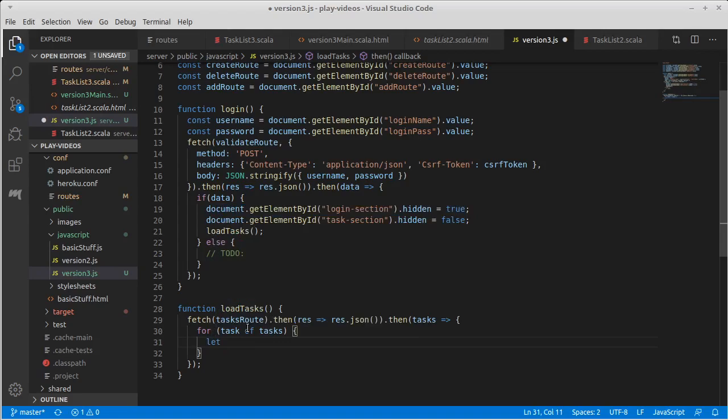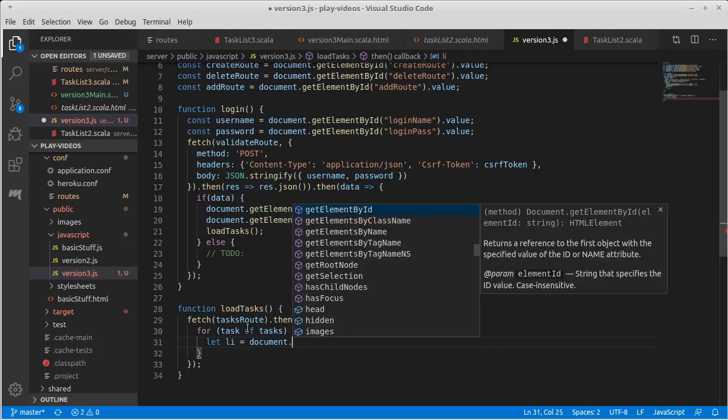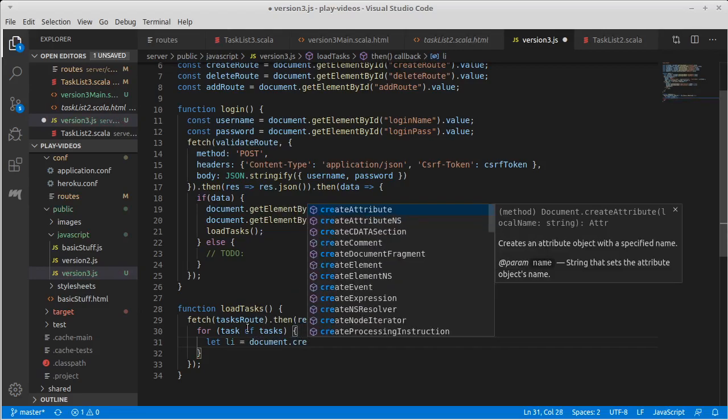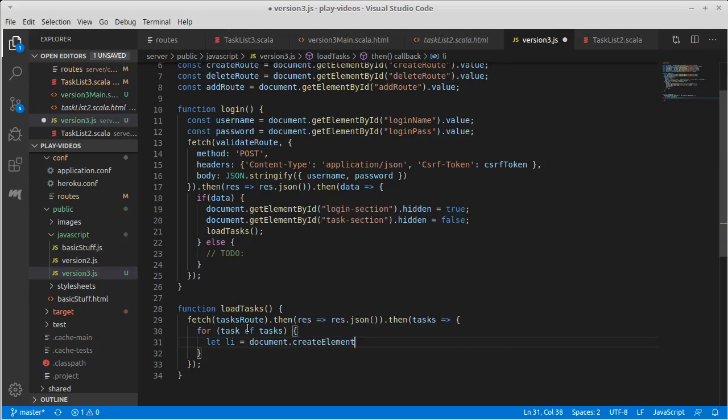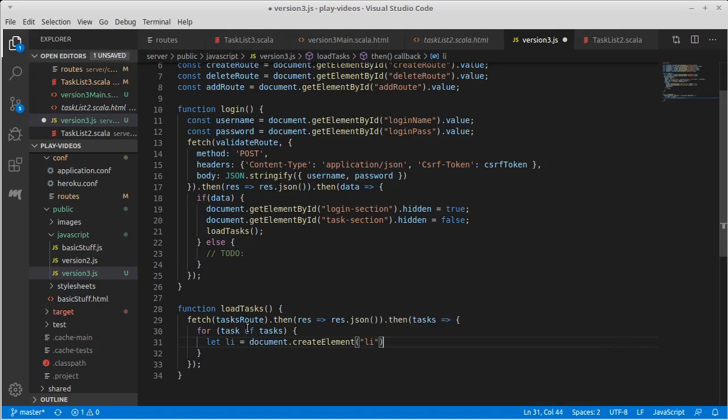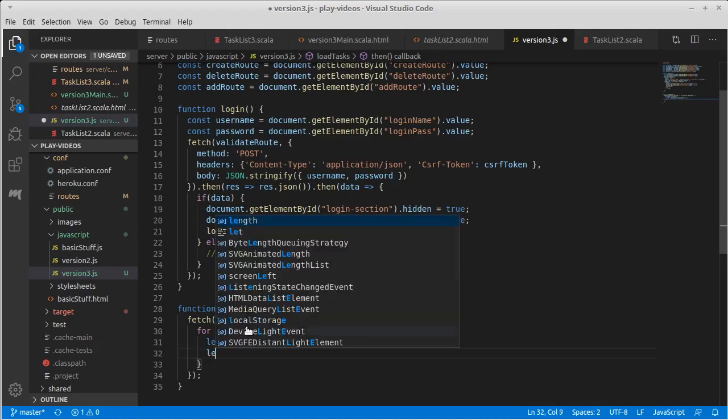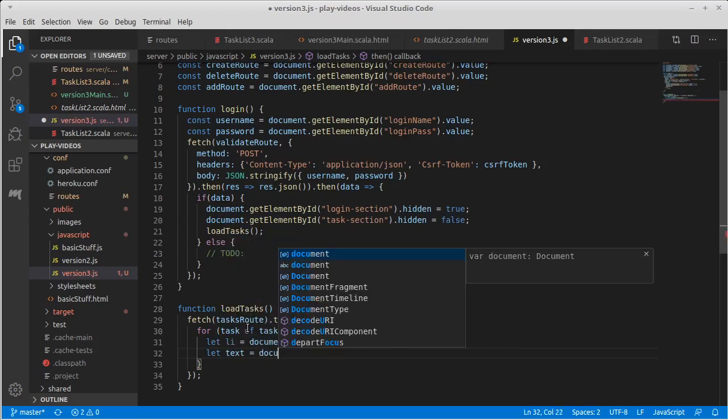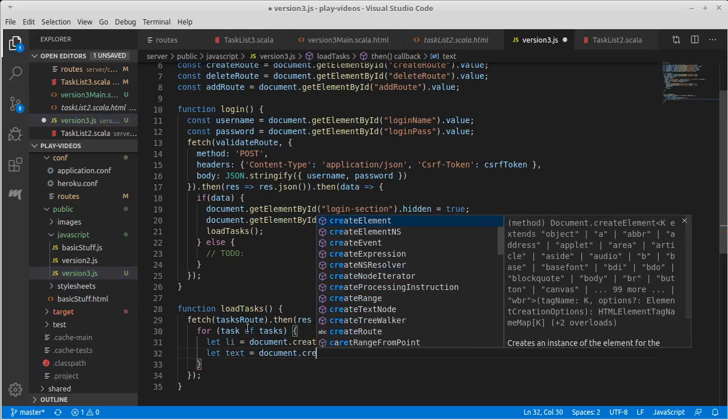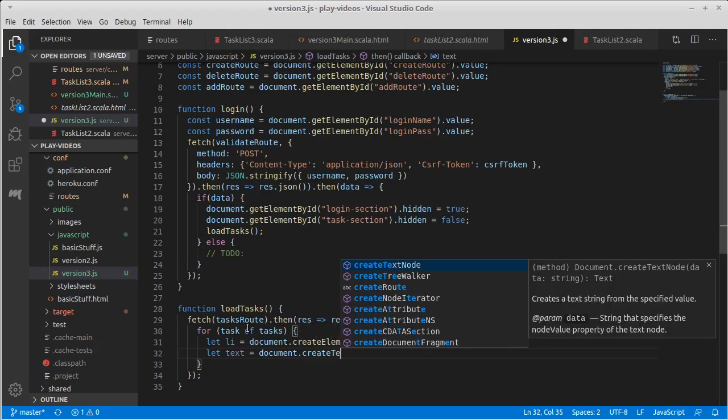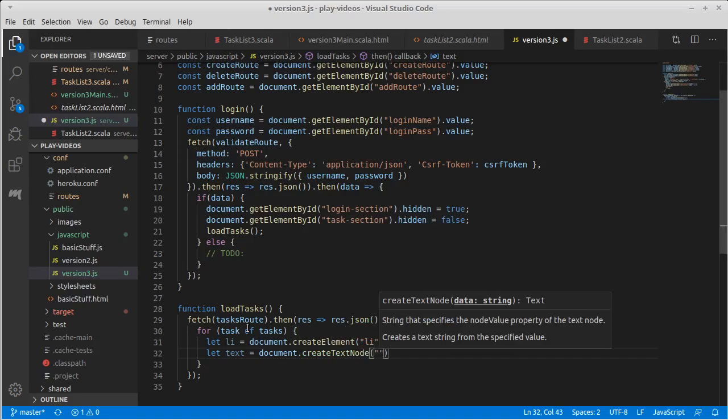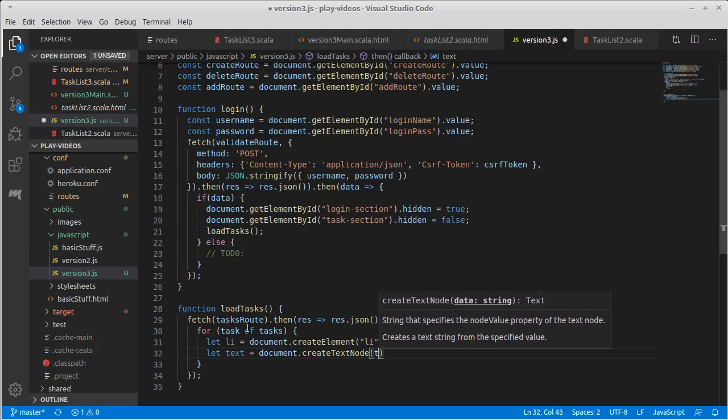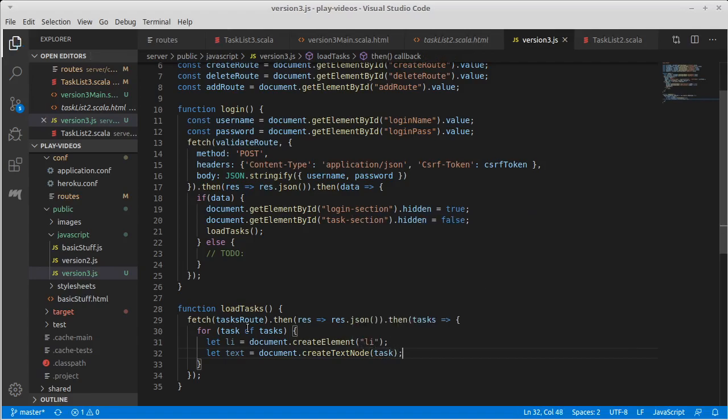So for each task I want to create a new element in the DOM. Let's call it LI equal document dot create element, and it will be a list item element. And then I also want to create a text node that holds the text for our task, and I didn't want quotes there because task theoretically is going to be a string for us.